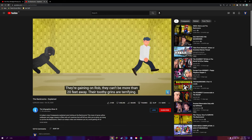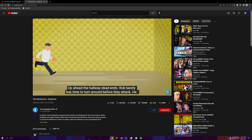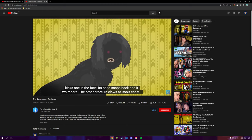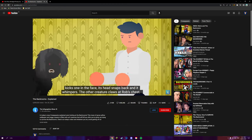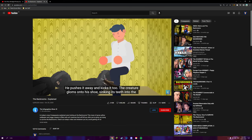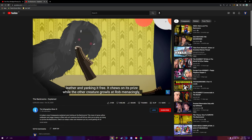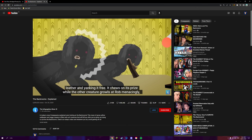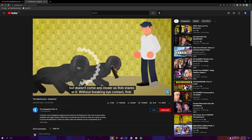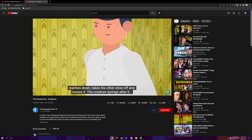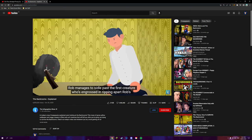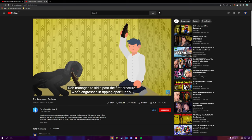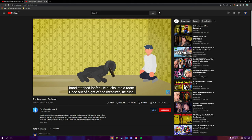Up ahead, the hallway dead ends. Rob barely has time to turn around before they attack. He kicks one in the face. Its head snaps back and it whimpers. The other creature claws at Rob's chest. He pushes it away and kicks it too. The creature gloms onto his shoe, sinking its teeth into the leather and yanking it free. It chews on its prize while the other creature growls at Rob menacingly. But it doesn't come any closer as Rob stares at it. Without breaking eye contact, Rob reaches down, takes off his other shoe and tosses it. The creature springs after it. Rob manages to sidle past the first creature who's engrossed in ripping apart Rob's hand-stitched loafer. He ducks into a room.